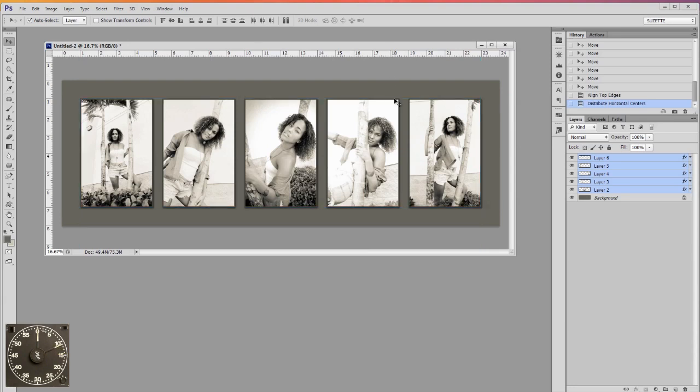Wasn't that easy? Don't you just love Photoshop? It really makes layouts easy. Thanks a bunch for tuning in. Photoshop in a minute.